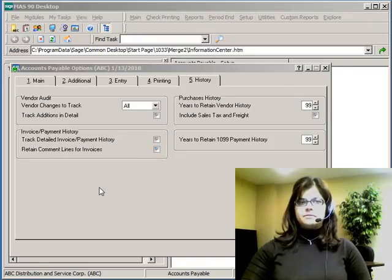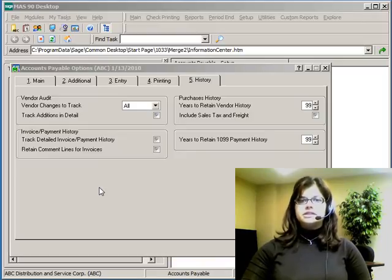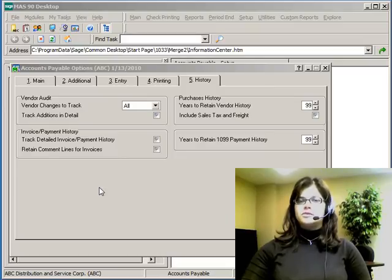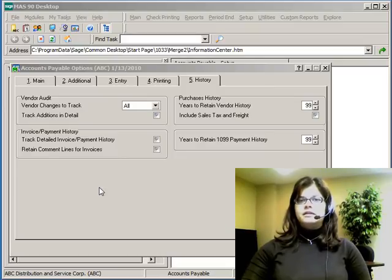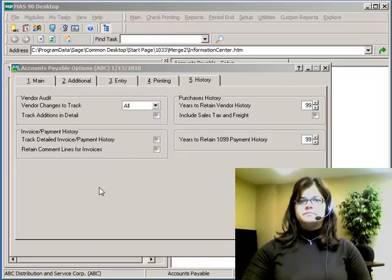These options can be maintained at any time in the system as needed. It is a good idea to review these settings on a regular basis to accommodate any changes in your normal business processing. Thank you for joining me for Accounts Payable Setup Options. I'm Amber Stoneberg. Thank you.